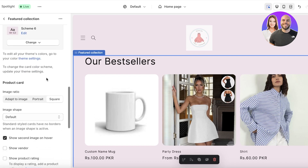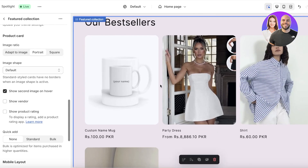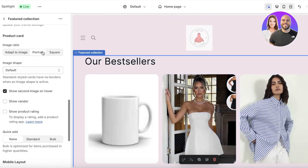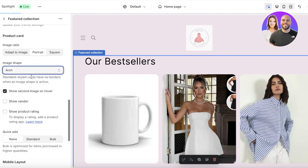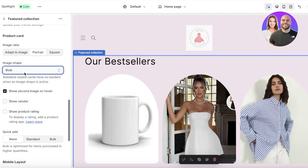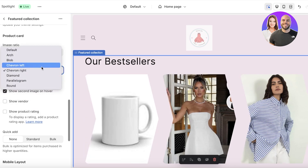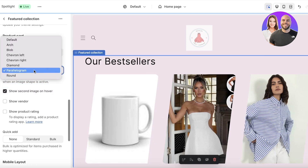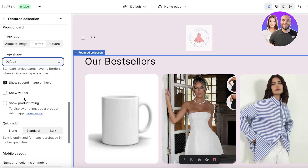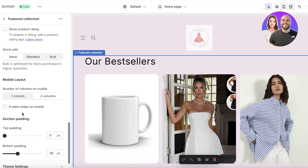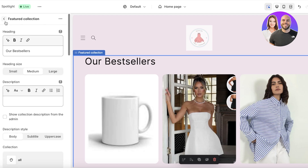Below the heading there are description styles, product width, outline buttons, solid buttons, and product card shape options. You can choose square or portrait — I think portrait looks better. For the image shape, you can choose arches, blobs, chevron, chevron left, parallelogram, or diamond. I'll keep the default shape, which looks decent. You can also enable quick add and choose a mobile layout.